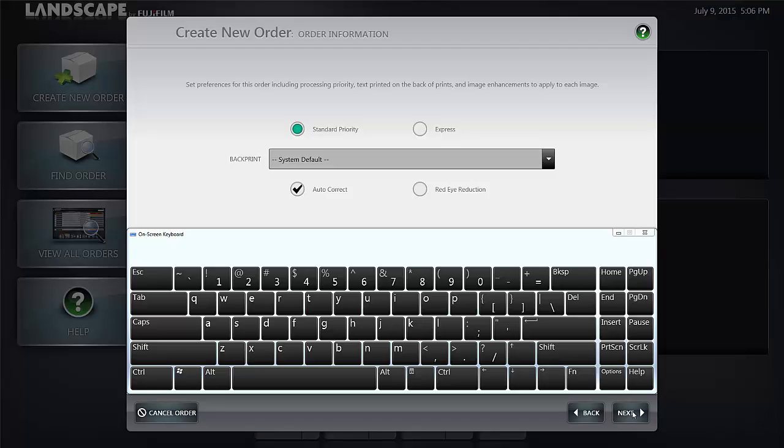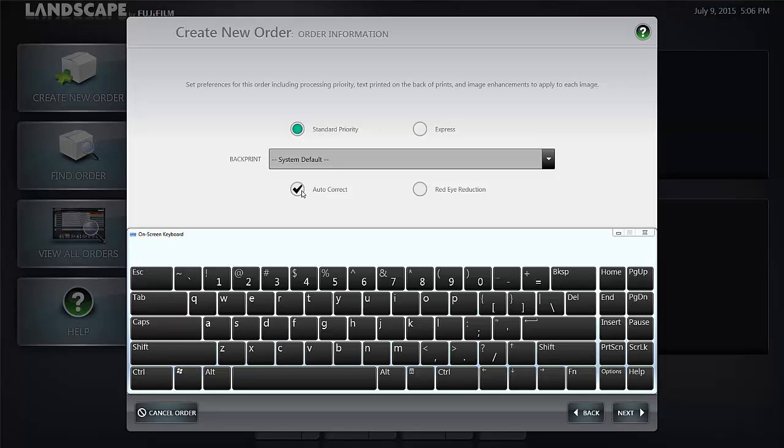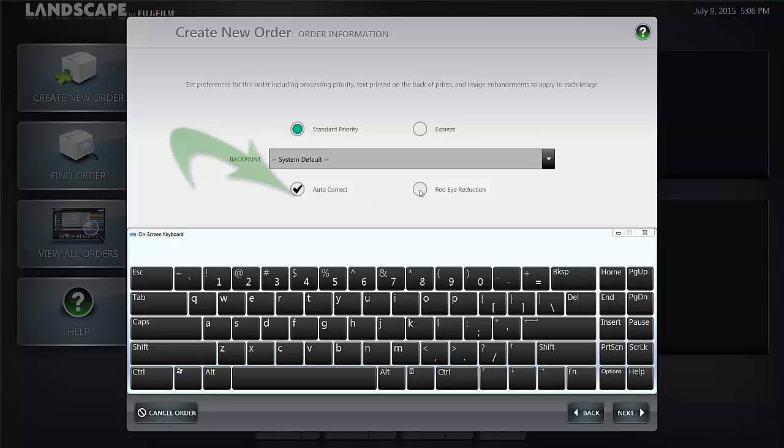At this point you select your priority of processing whether it's standard or express and whether or not you want to have image intelligence or I2 autocorrect turned on or off. Also select red eye reduction for your order.